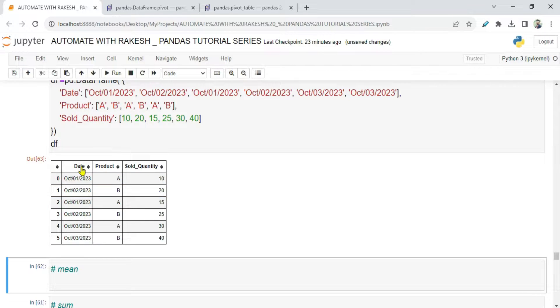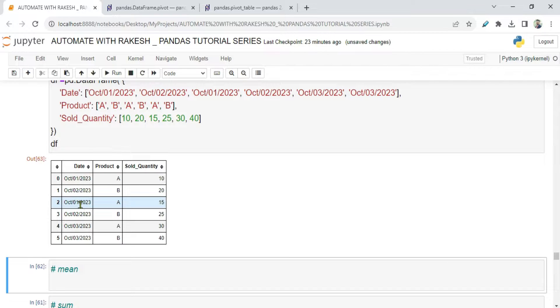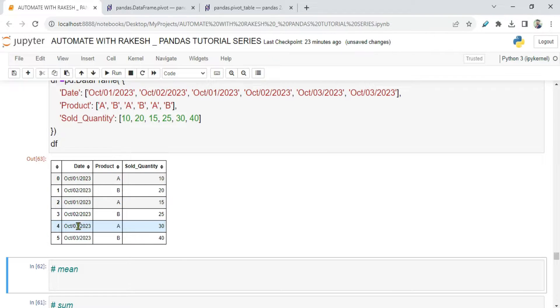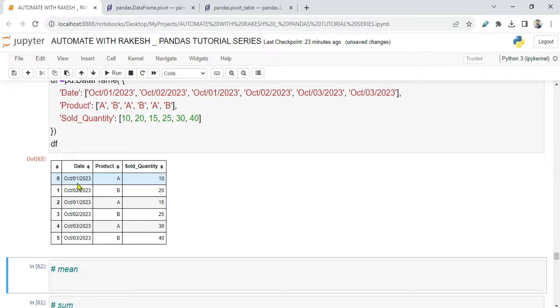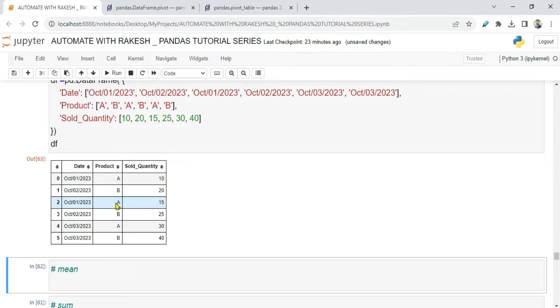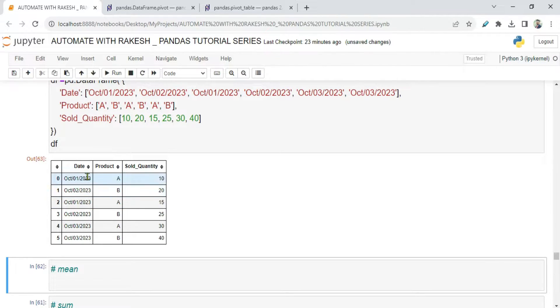Let's see the first column, Date. It has 1st, 2nd of October, again 1st of October, 2nd of October, 3rd of October. So the data is not in order. And here if you see the Product column, on the 1st, Product A was sold 10 quantities, and on the 1st a second time it was sold 15 quantities. The B product, there was no selling done on the 1st of October.